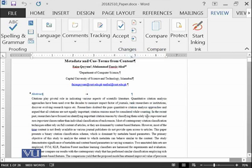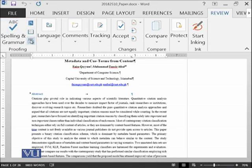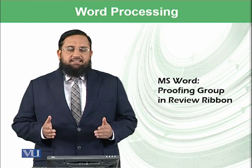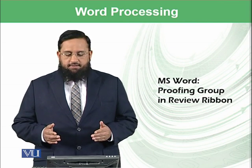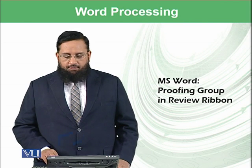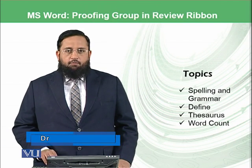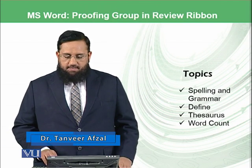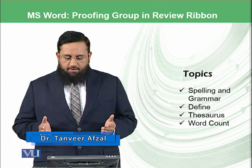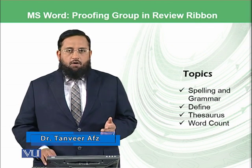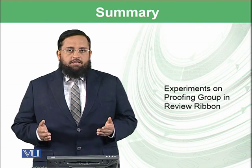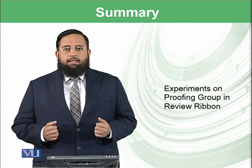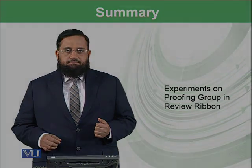So that's it from today's session. We have learned about spelling, define, thesaurus, and counting. Let's conclude this module. We have learned about the Review ribbon and in the Review ribbon we have covered these topics: spelling and grammar, define, thesaurus, and word count. In the next modules we will be exploring other options available in this ribbon.